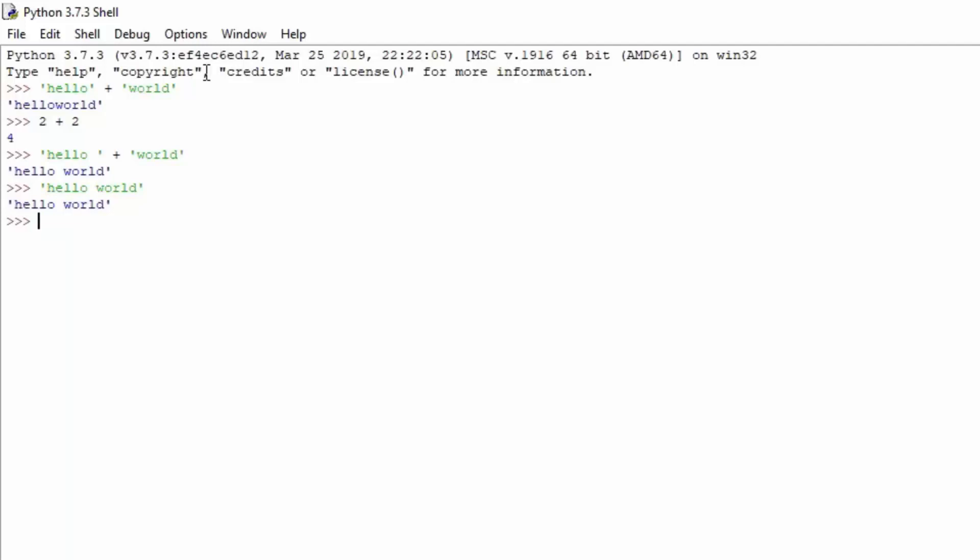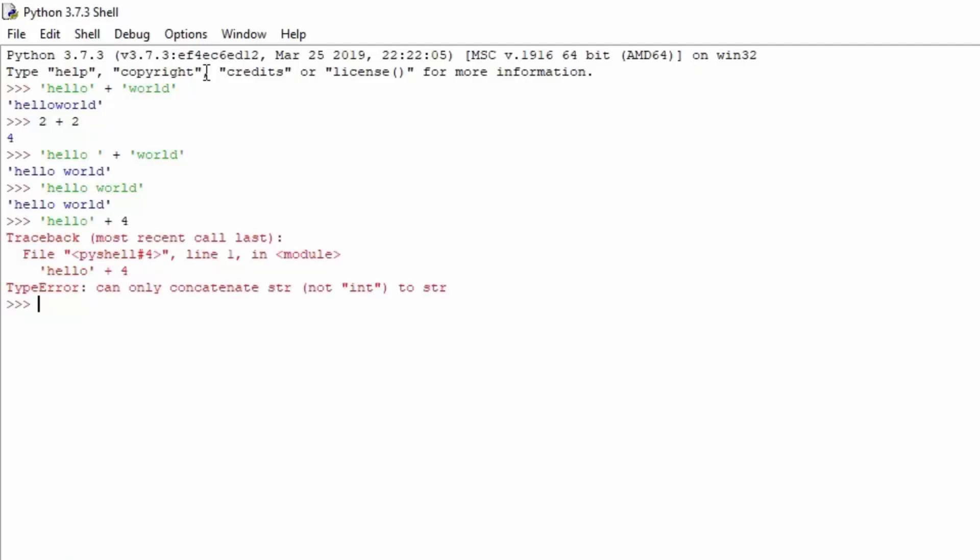One thing you can't do is concatenate strings with numbers. If you try hello plus 4, it will give you an error: can only concatenate string, not integer to string. So you can't concatenate two different types of variables. You can only add number with number, and strings with strings.